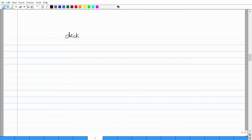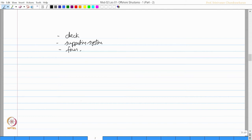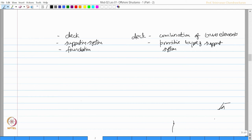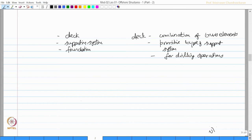Let us see that first. Most common structural forms consist of deck, supporting system, and foundation. The deck usually is a combination of truss elements. Essentially, they offer a more primitive type of support system because the support system we need is essentially for drilling operations. We need only that primitive support system which can offer some resistance during drilling operation.